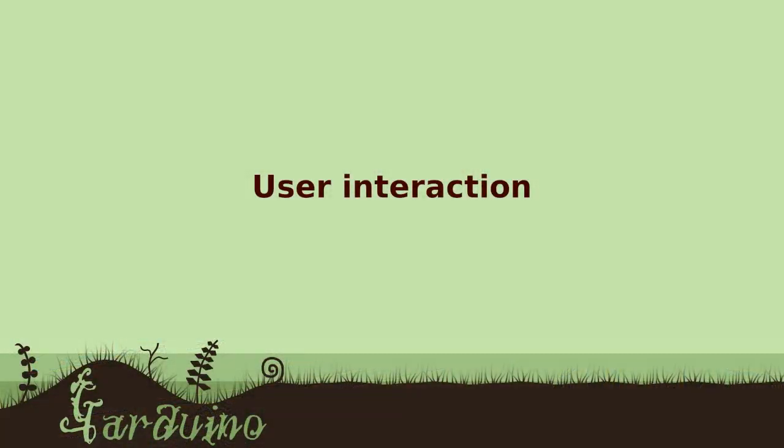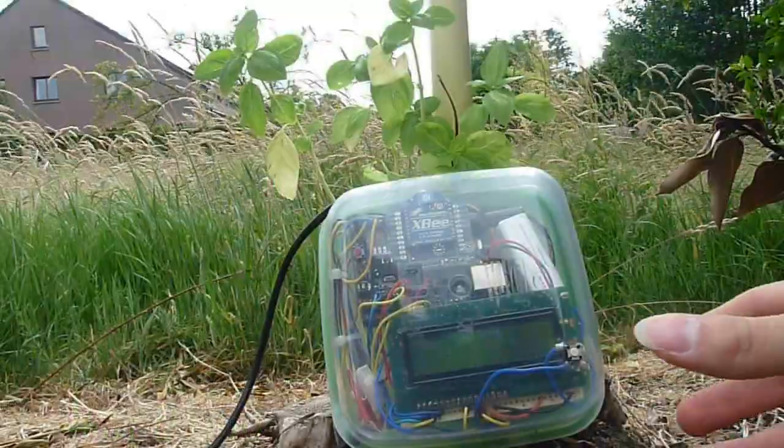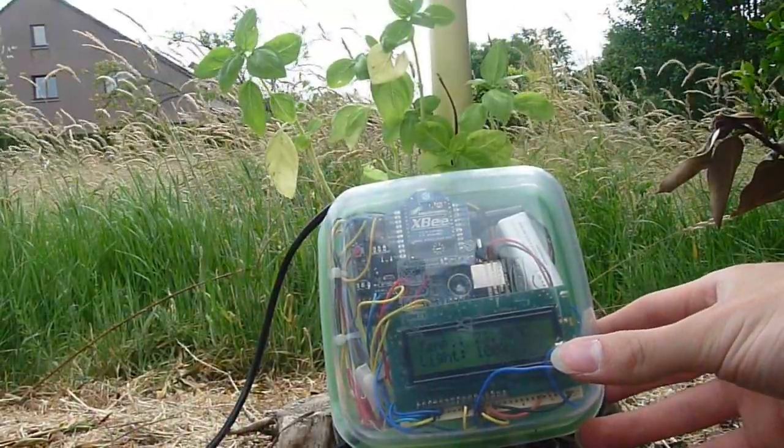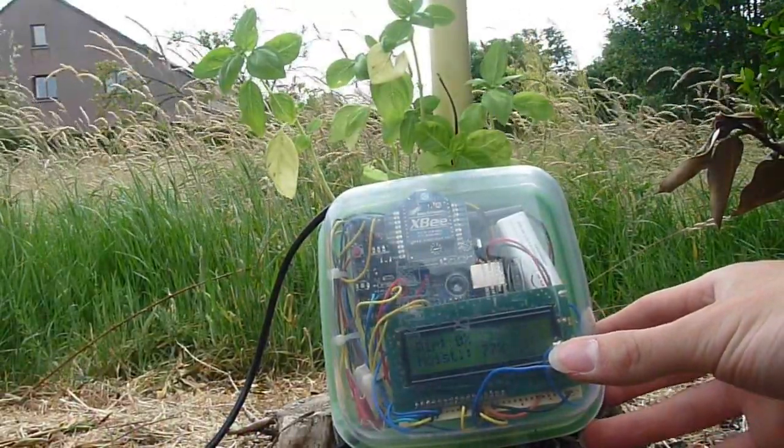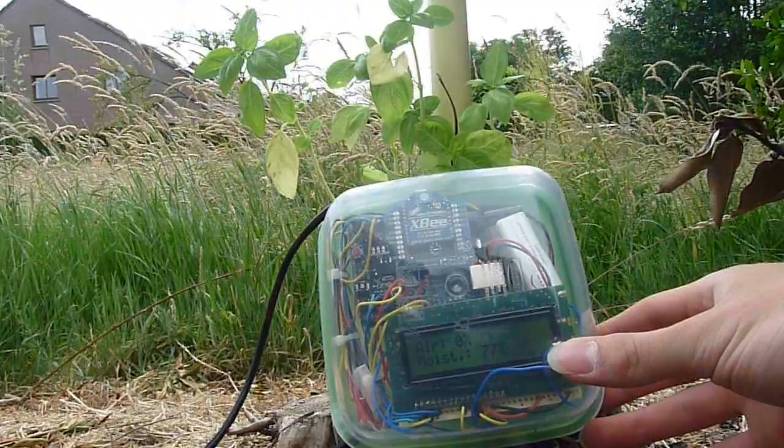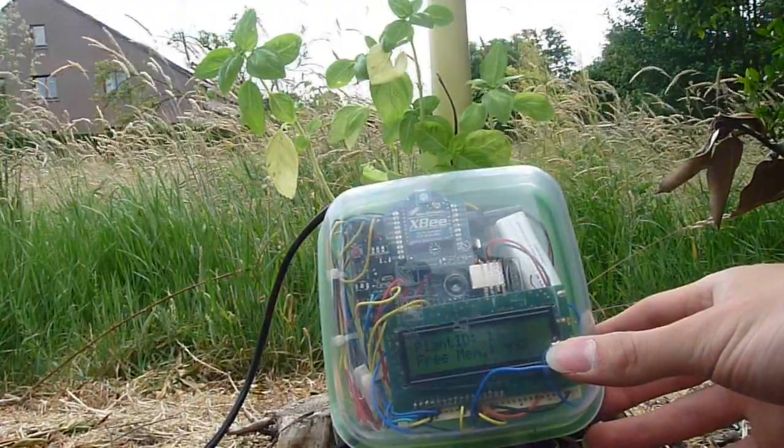There are multiple ways of user interaction with our Garduino. There is direct interaction with the Garduino to display the current statistics of the plant.